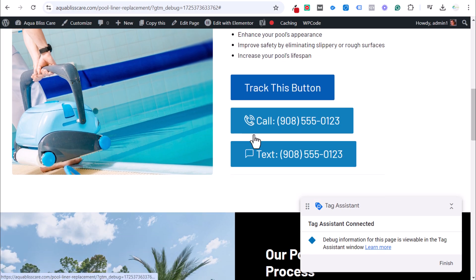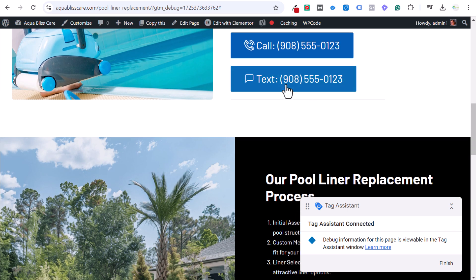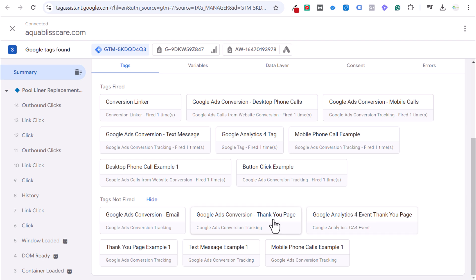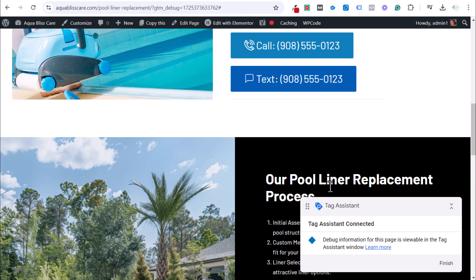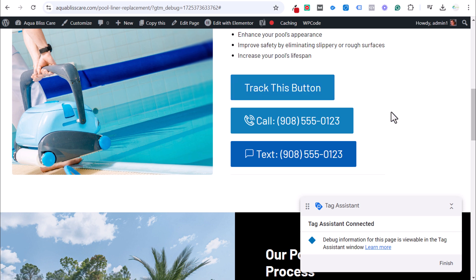Testing confirms the other conversion tags are working as well. The text message and mobile phone call examples are set to only track on mobile devices. If you have a similar button appearing on multiple pages — like 'Learn More,' 'Request a Quote,' or 'Schedule an Appointment' — you can track every instance of that button across your website using this method.